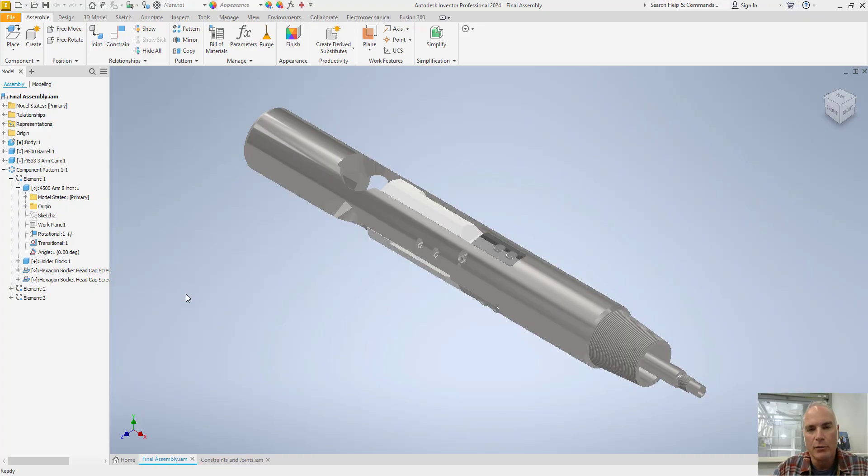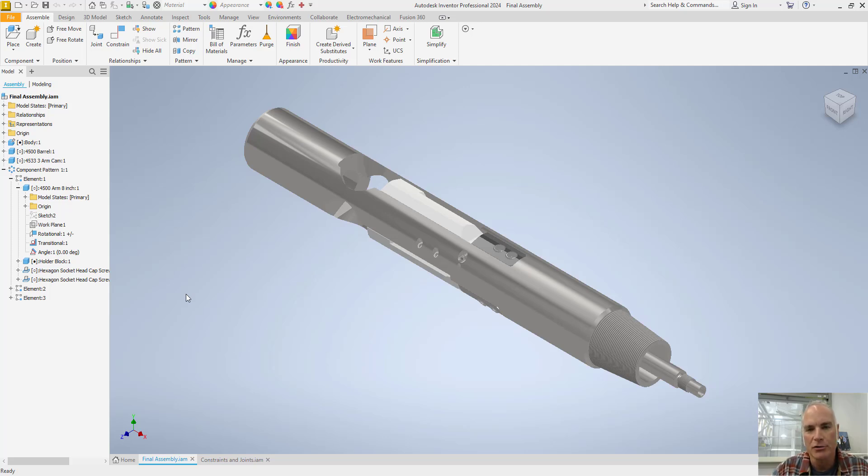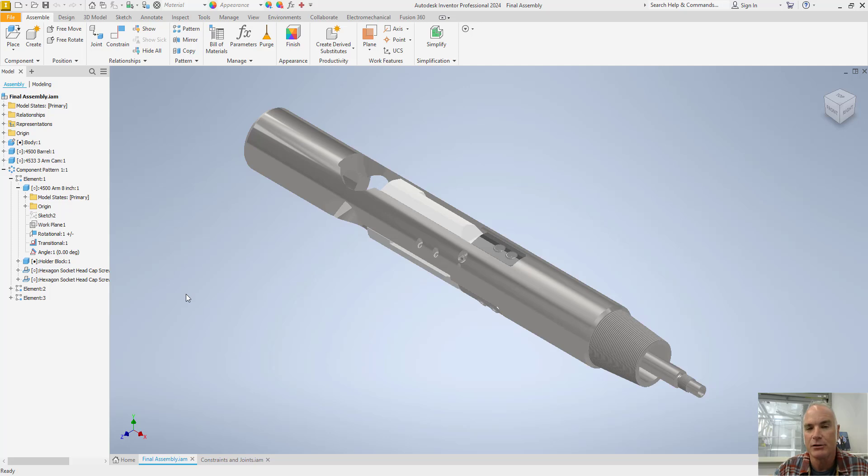I have used both constraints and joints to hold my parts in place in this partial model of an oil well tool. One of the advantages of using constraints and joints is that you can still simulate motion when you put things in place.